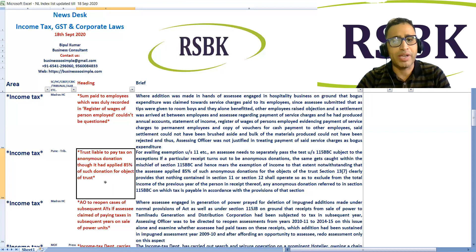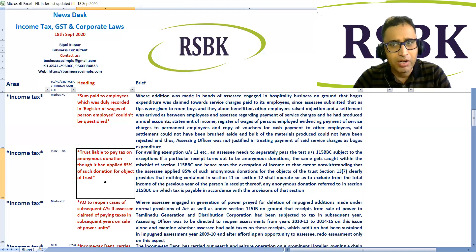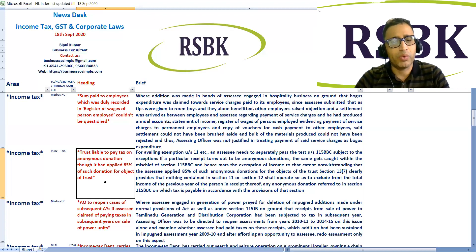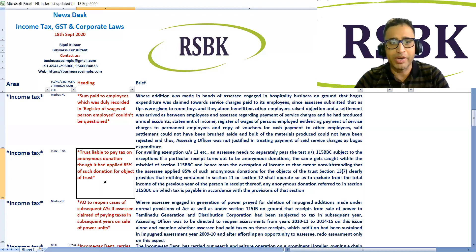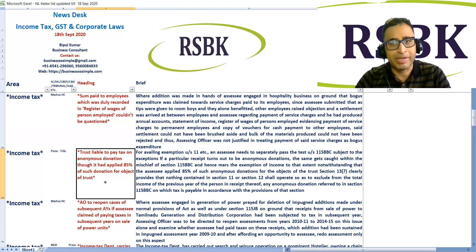Section 13(1)(7) clearly provides that nothing contained in Sections 11 and 12 shall operate so as to exclude from the total income of the previous year of the person in receipt thereof any anonymous donation referred to in Section 115BBC on which tax is payable in accordance with the provisions of that section. In brief, a trust is liable to pay tax on anonymous donations though it had applied 85 percent of such donations for the objects of the trust. This is a separate requirement under income tax law.